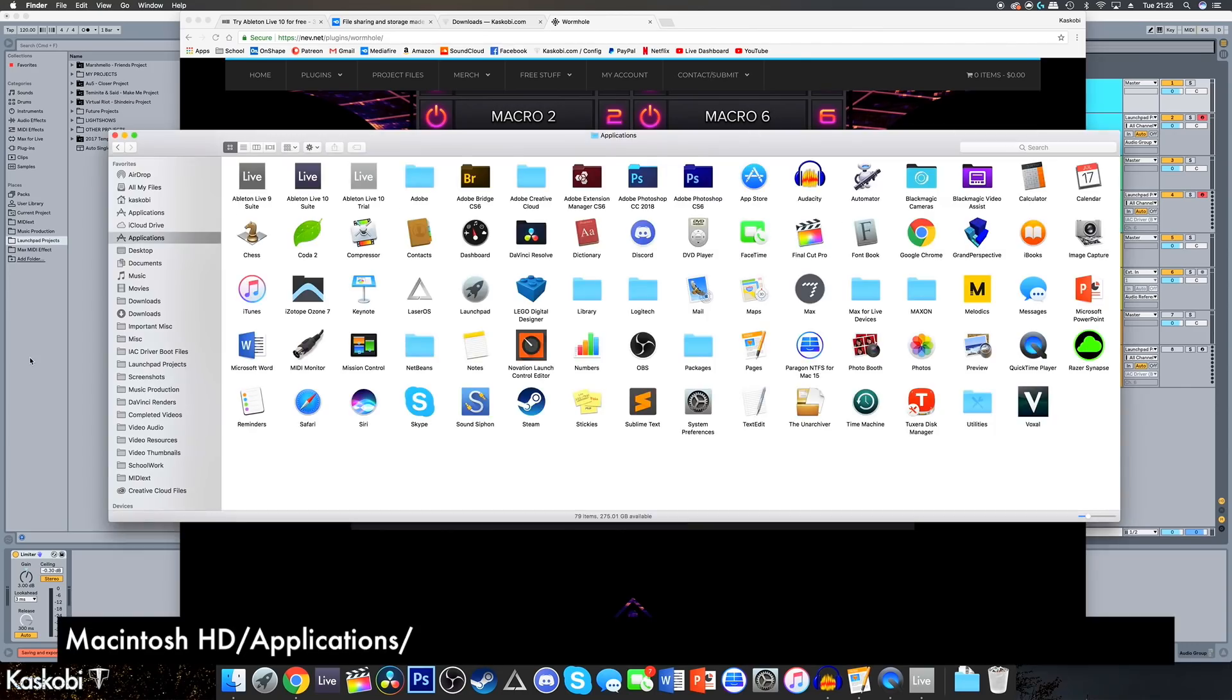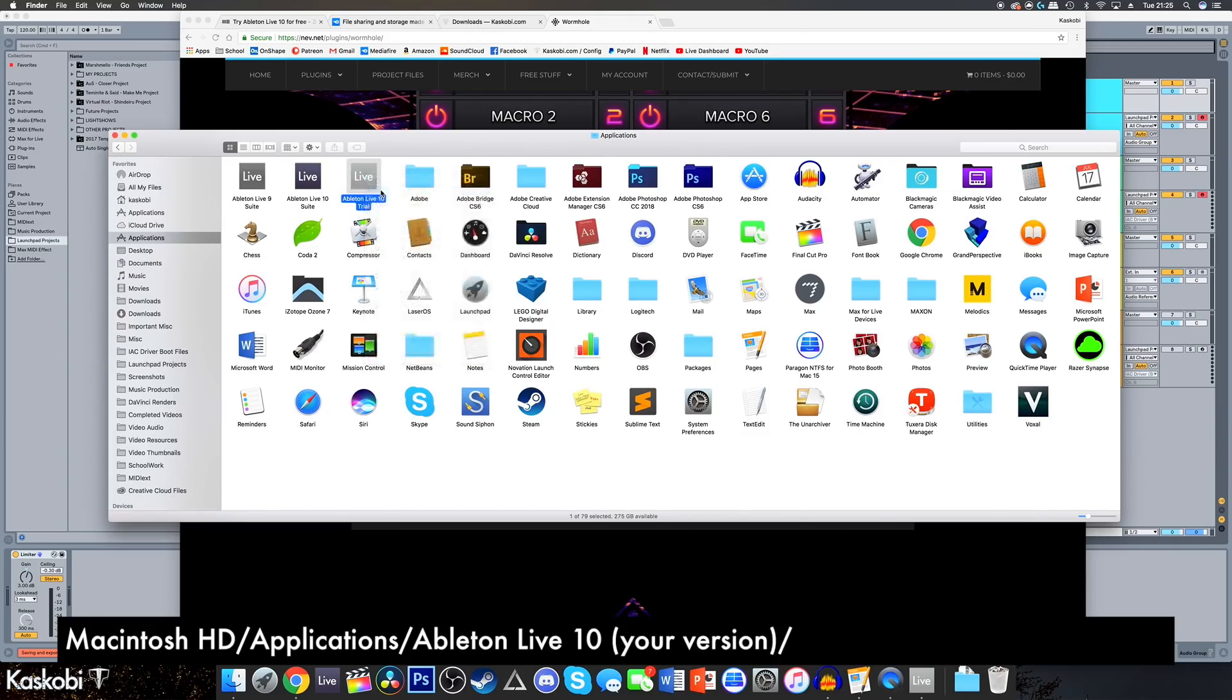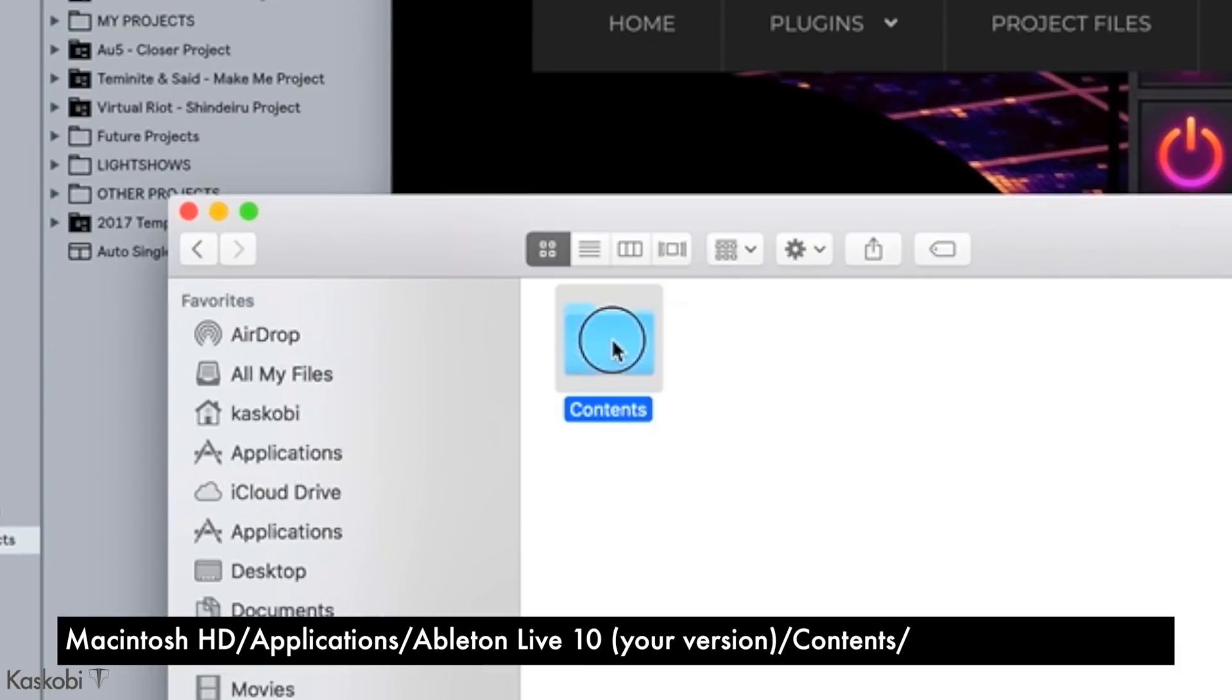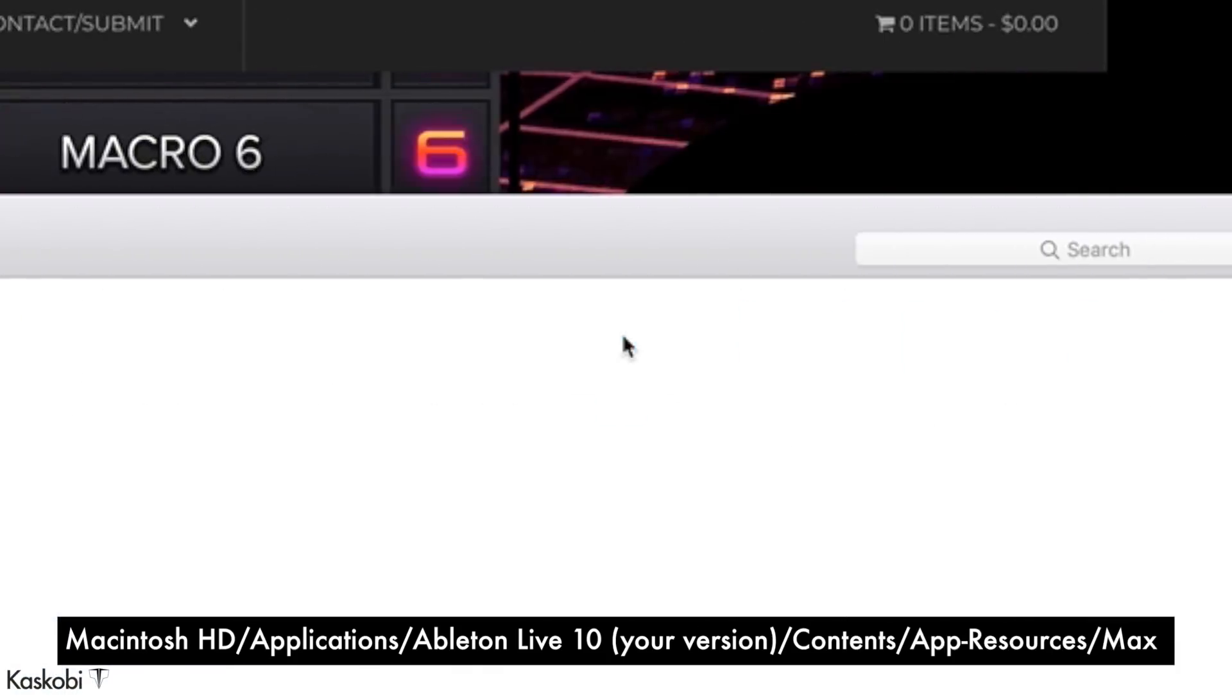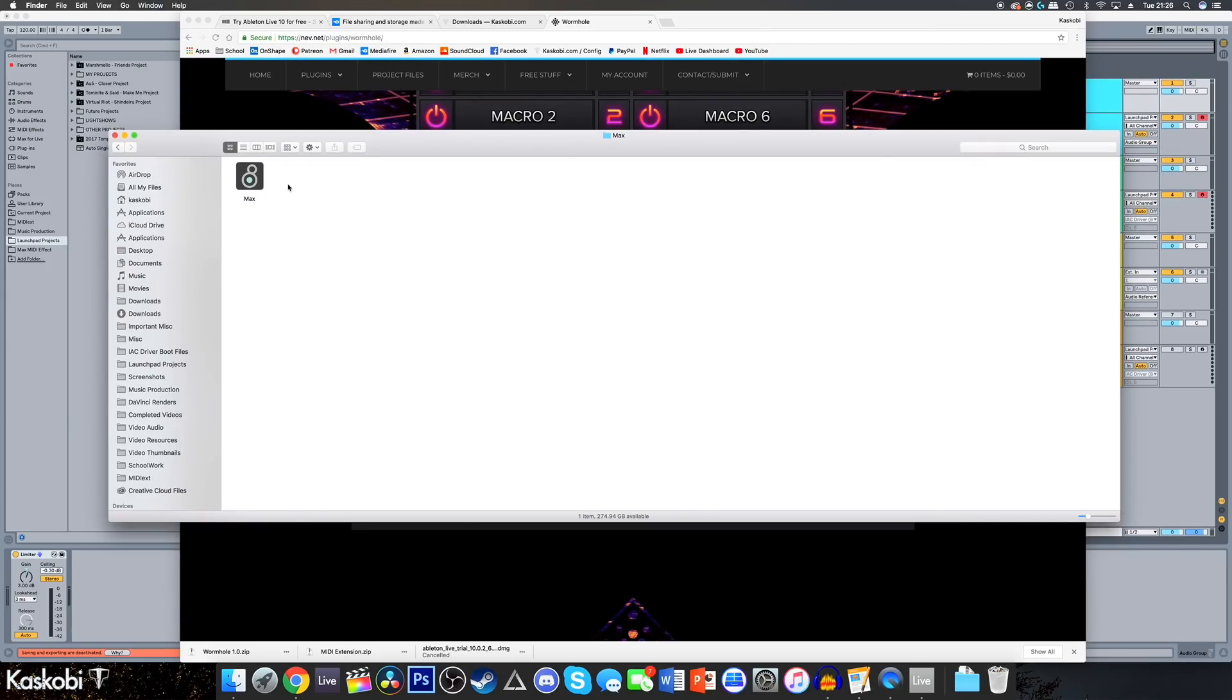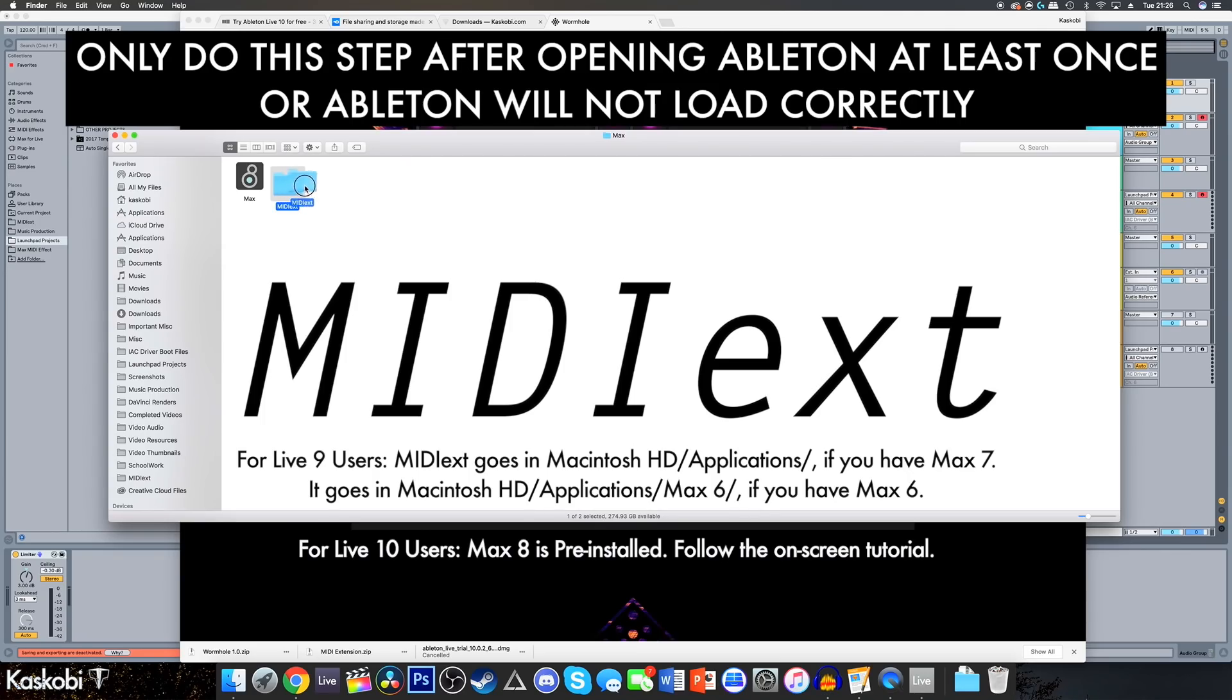Finally, head to applications and then right-click on your version of Ableton and click show package contents. Then go into contents, app resources, max, and in here next to max 8 create a folder called MIDI EXT exactly like this. The upper and lowercase letters must be identical to this, otherwise the plug-in won't work correctly.